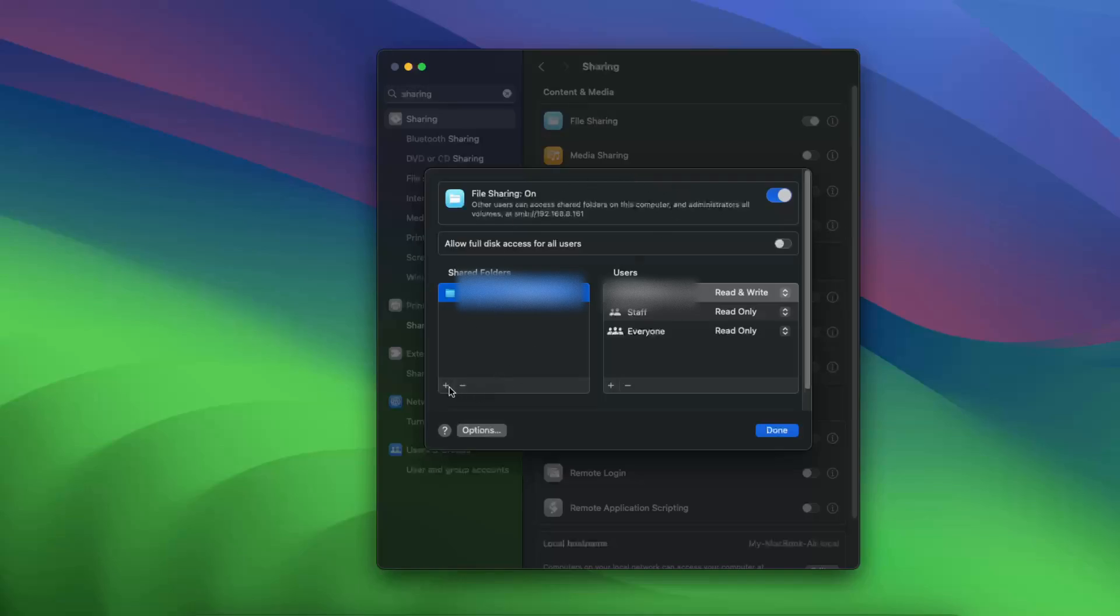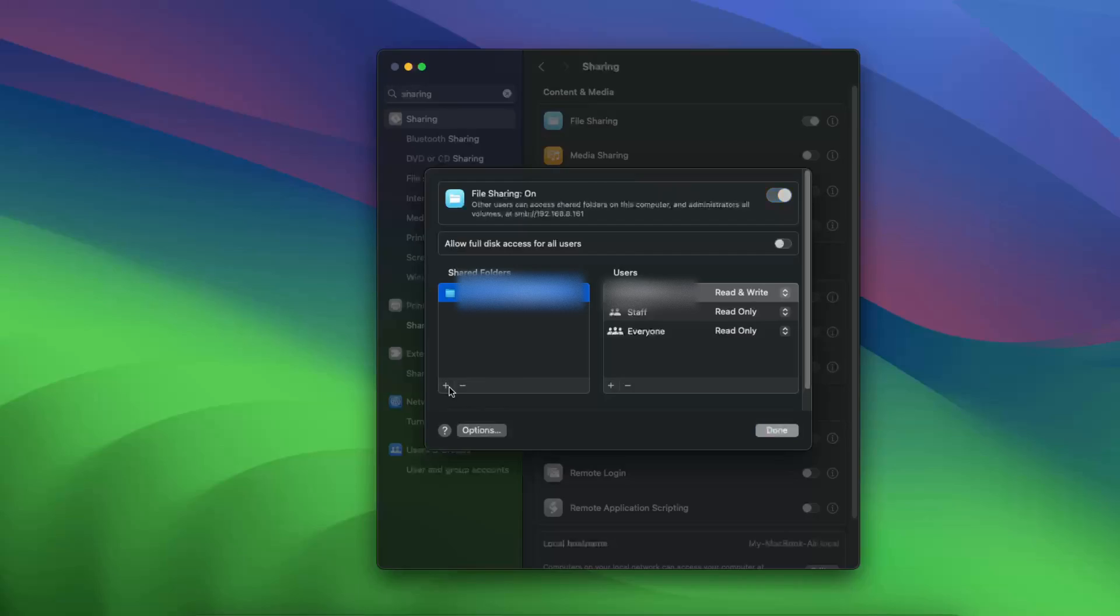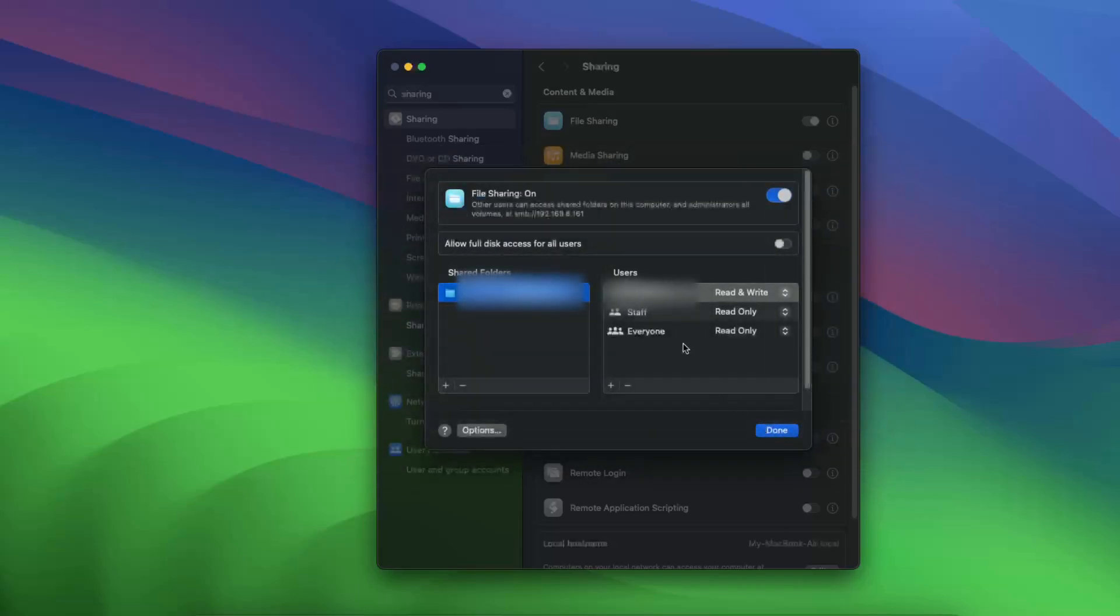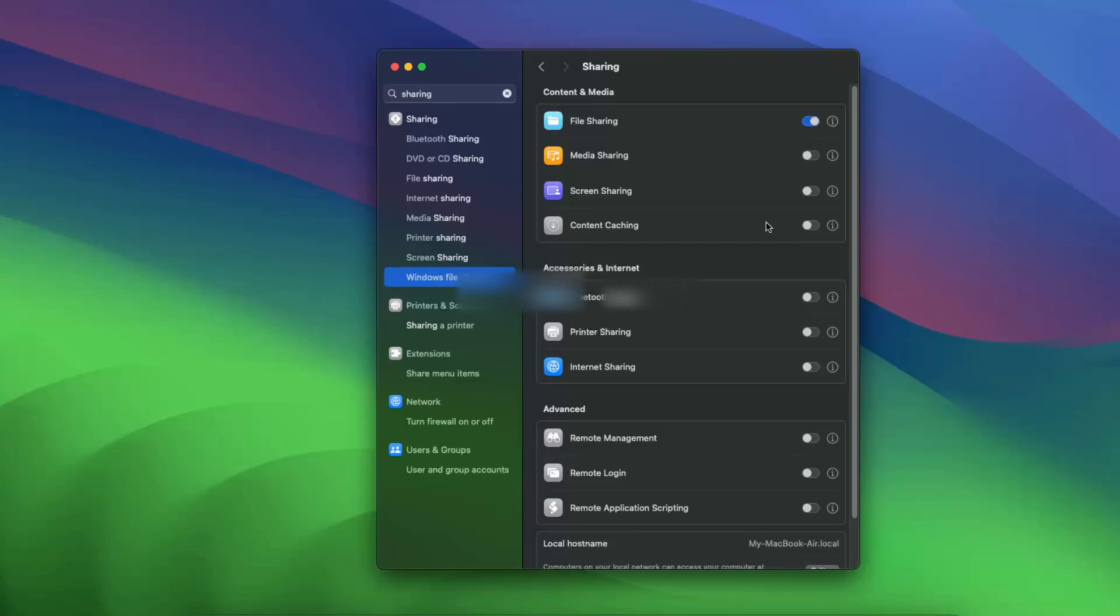You can click and add it right there and choose a shared folder. You can also choose users which ones you want to share it with. After that, just exit it and your file sharing is enabled.